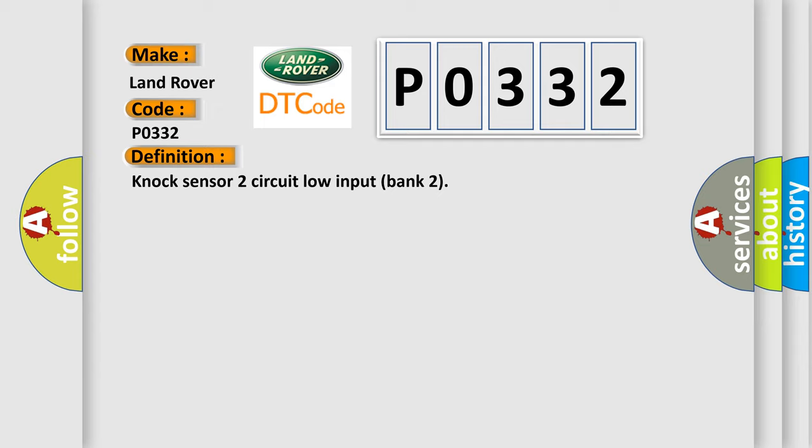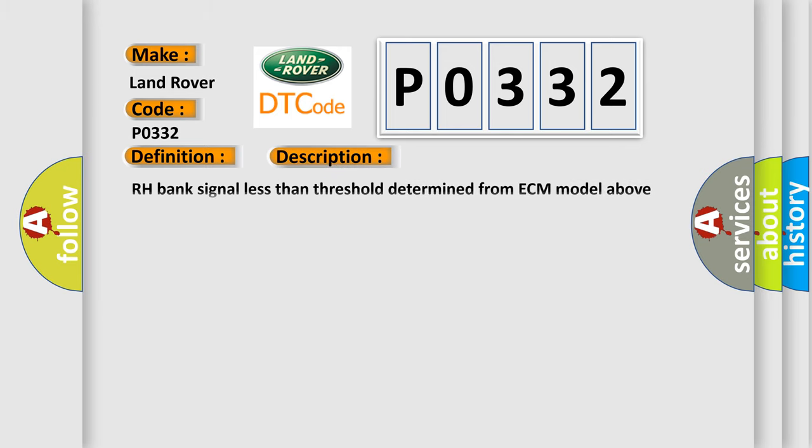And now this is a short description of this DTC code. RH bank signal less than threshold determined from ECM model above 2200 REVMAN.